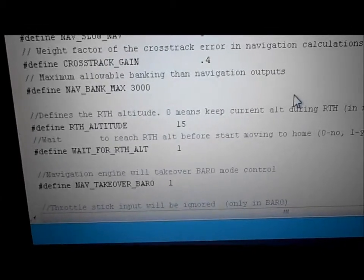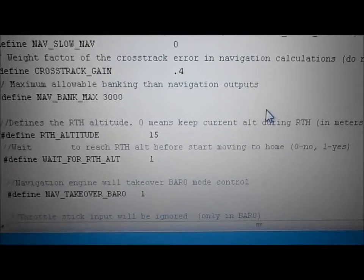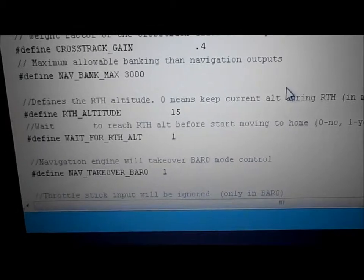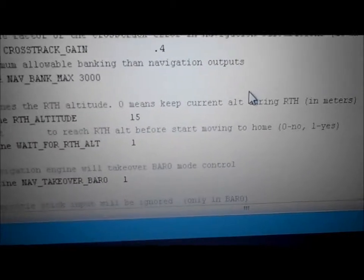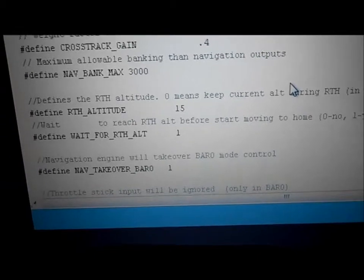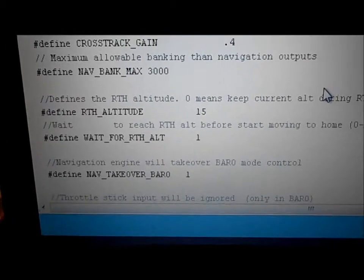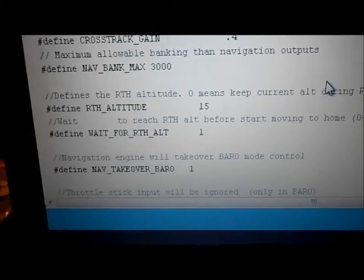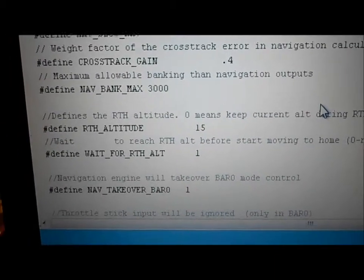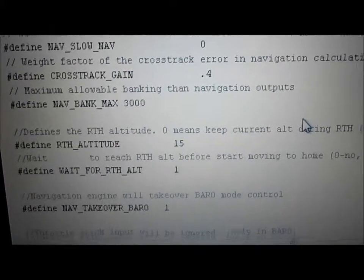Return to home altitude — I changed it down to 15 meters because it came way higher, like 75. Define wait for return to home altitude: zero is no, one is yes. If you hit RTH it'll climb to 15 meters first, then head home. If you leave that uncommented it'll fly straight for you — right through a wall if there's one in the way. Navigation engine will take over baro mode control — I found that when you flip into any nav mode like RTH or GPS hold, baro works automatically. Ignore throttle means you can mess with the throttle all you want and it won't do anything while in baro mode.